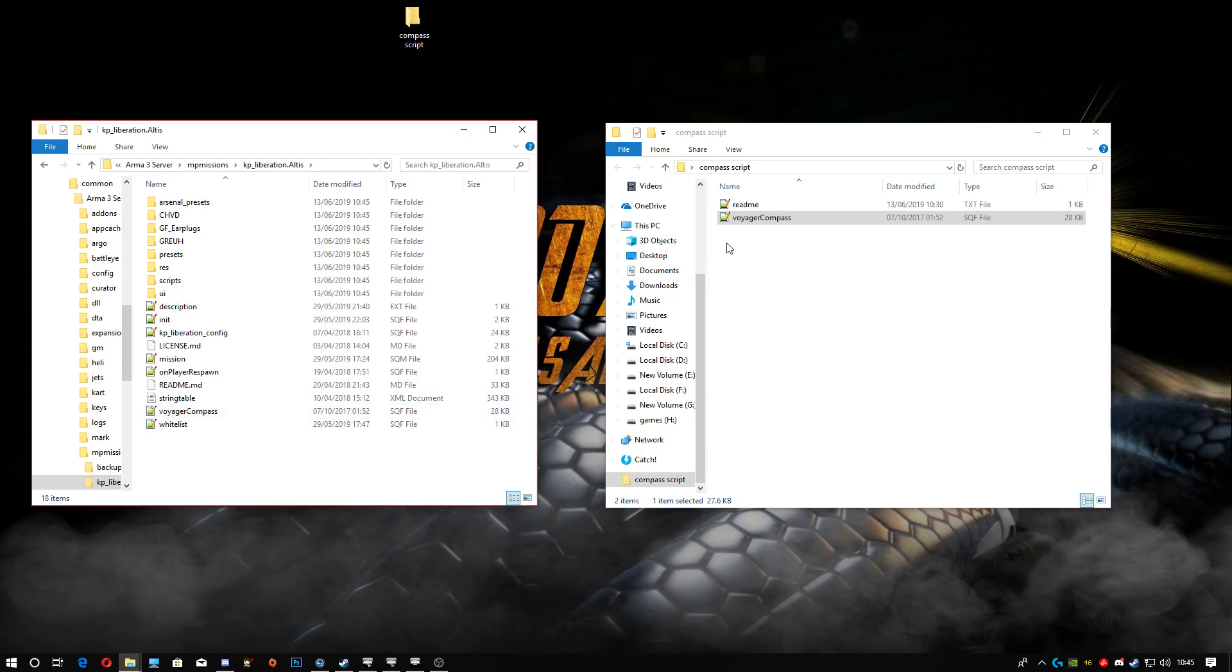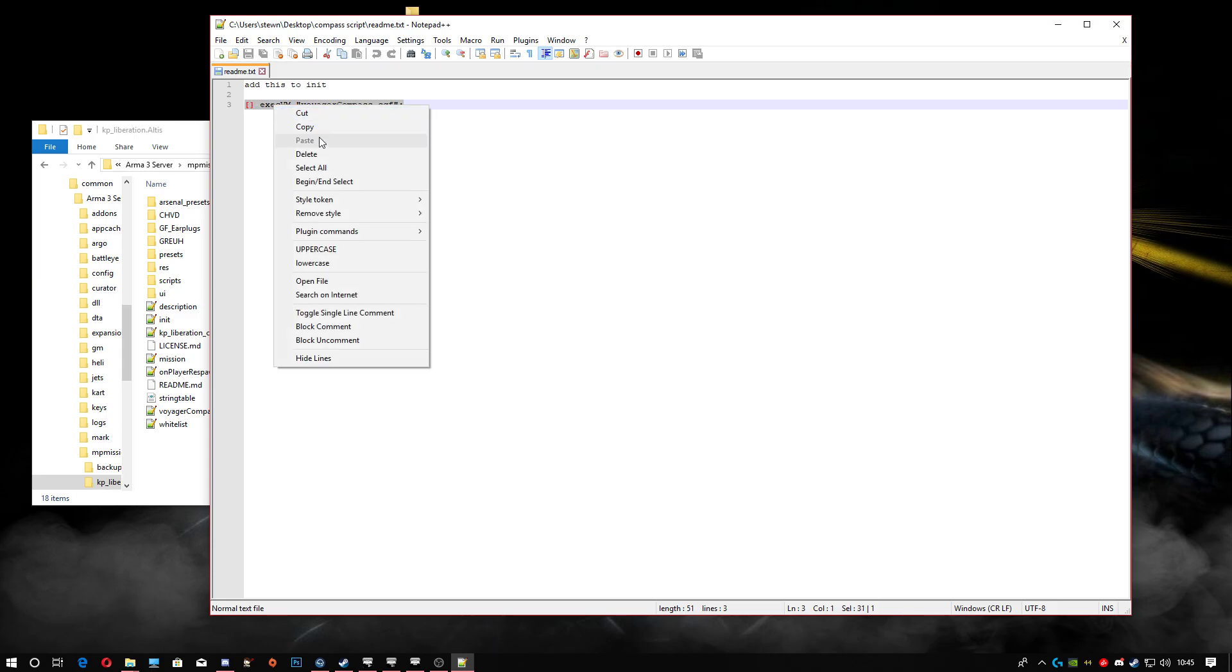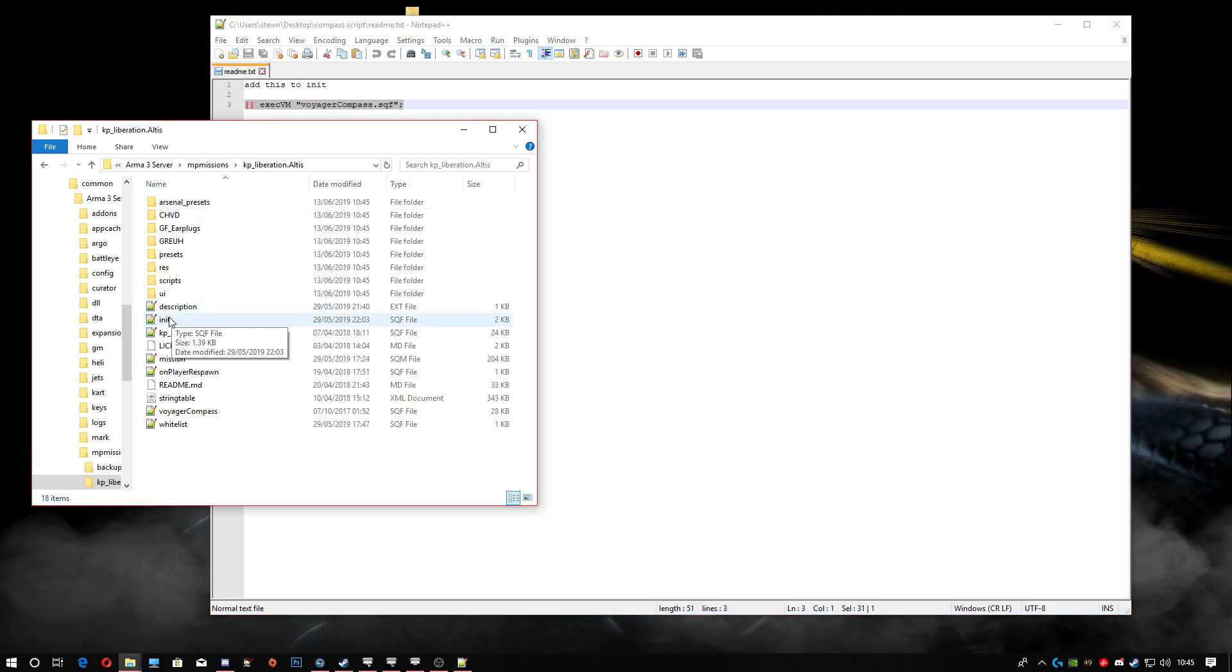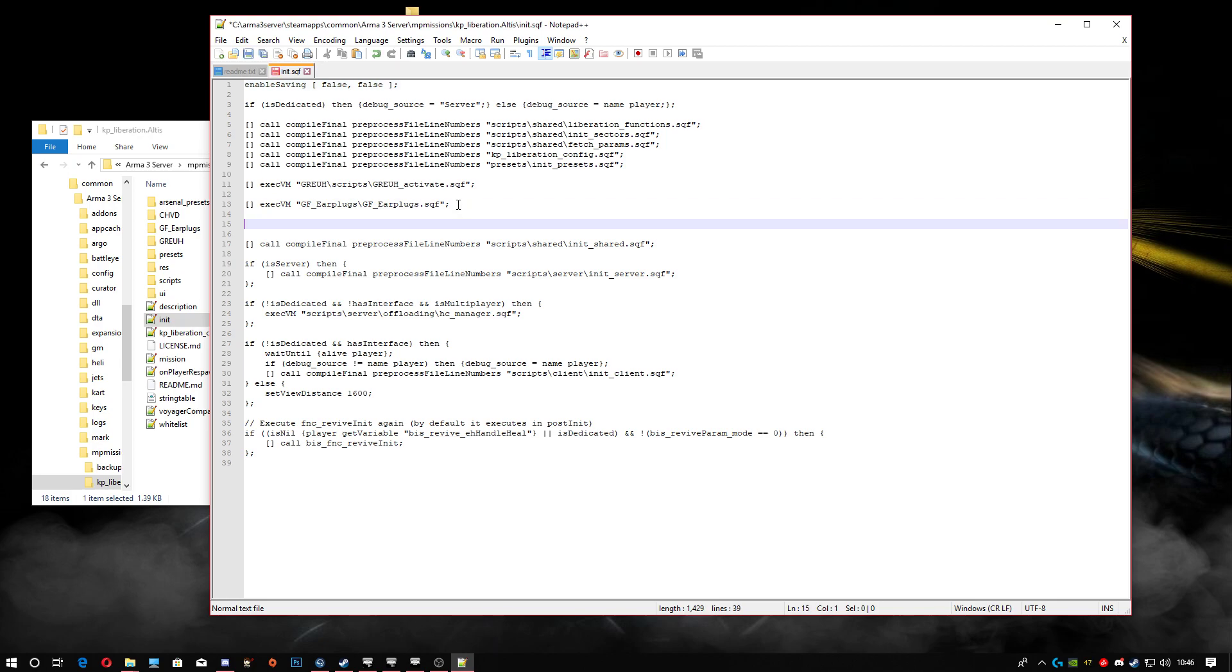Next thing we're gonna do is head into the readme, which tells you to add this to the init file. So we're gonna copy this and head into the init file in our KP Liberation Altis folder. I normally come to here where I have my last additions, like earplugs. Come to the end, press Enter twice, Control+V, and that should put your compass part in there. Hit save at the top and close out of this.